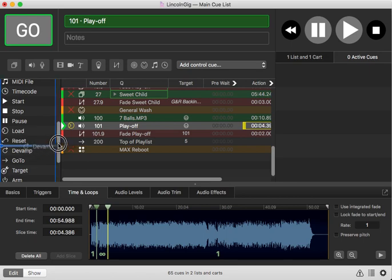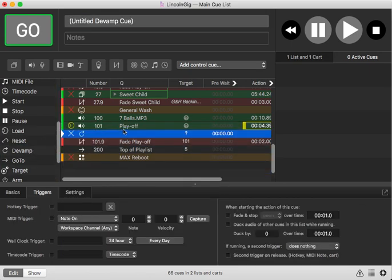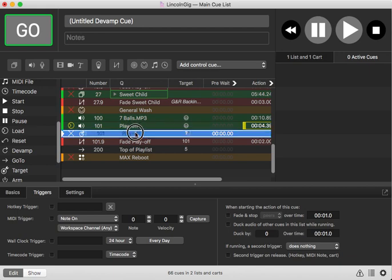So you take a devamp queue and you put it underneath the queue that we just modified and put the looping in, and then you assign this queue to be devamped.